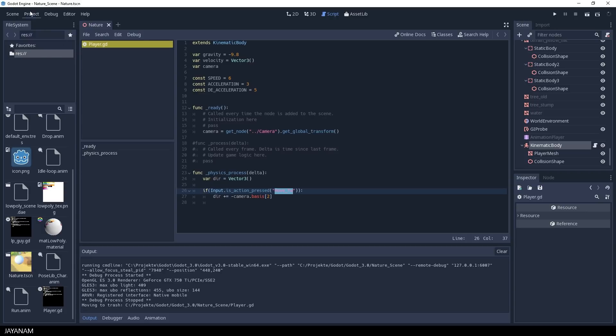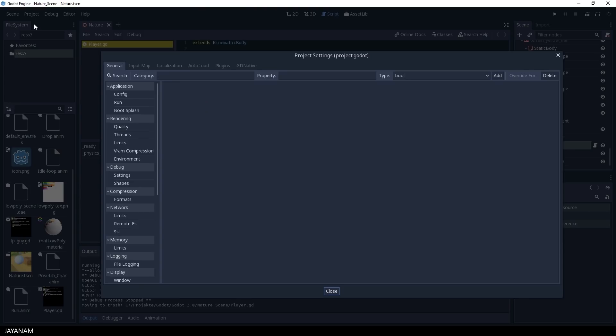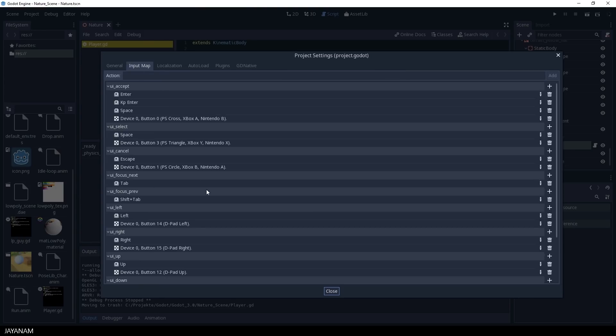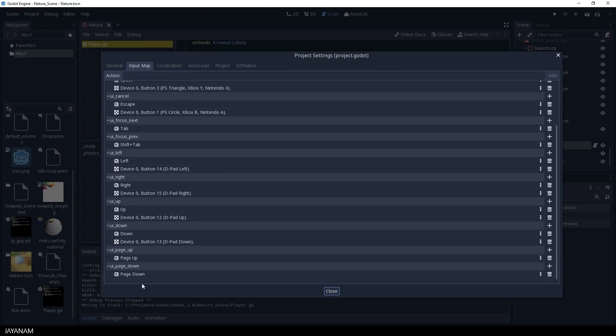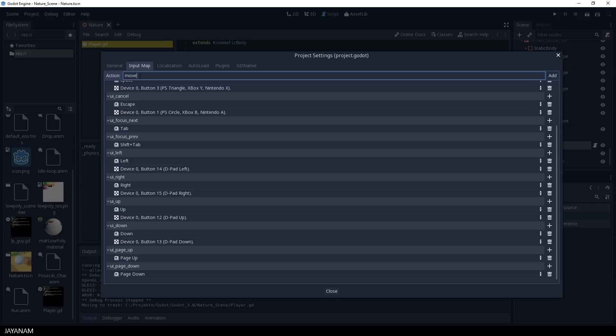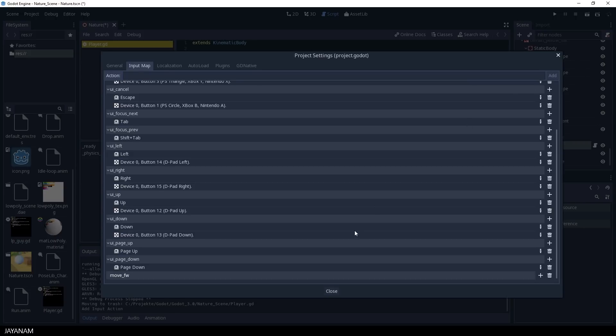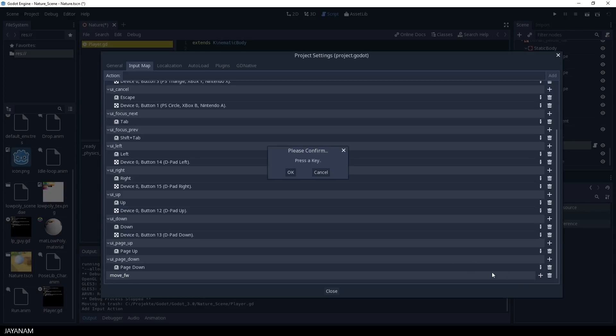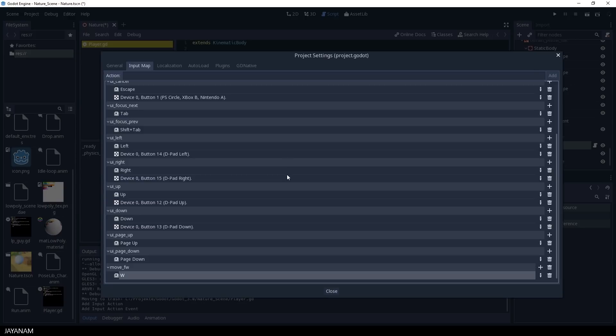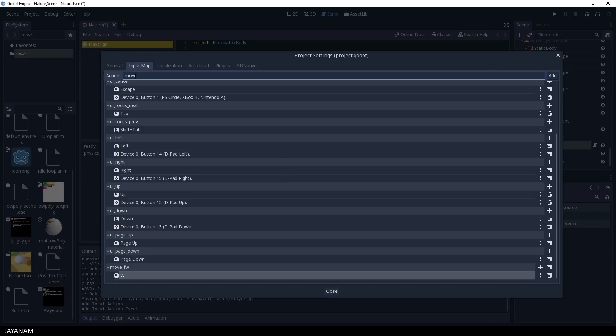So let's open this and define these actions. The first one I call move underscore fw for the move forward action. Press add to add the action and then this plus icon. Choose key and then I press W to define this key as the moving forward action.